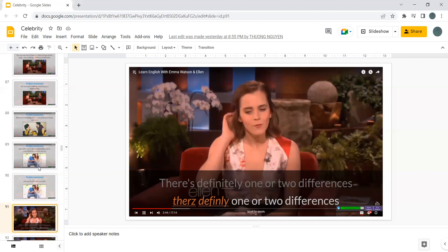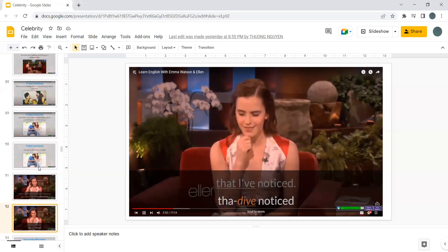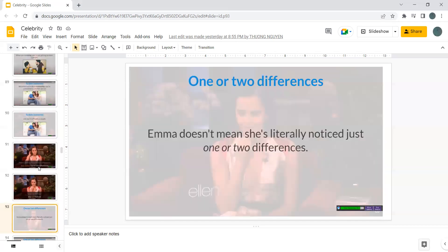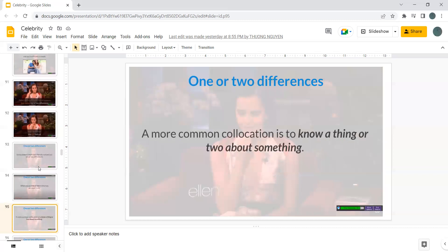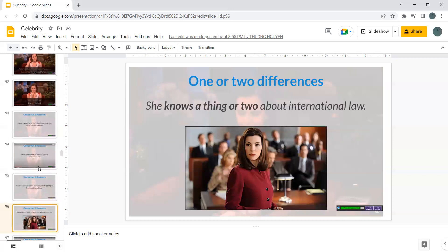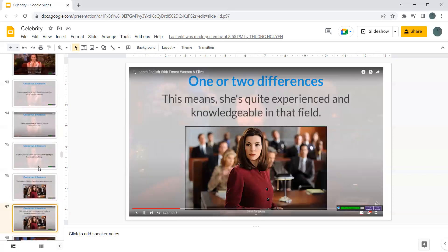There's definitely one or two differences that I've noticed. Emma doesn't mean she's literally noticed just one or two differences. When we say one or two in this way, we mean a lot. A more common collocation is to know a thing or two about something. She knows a thing or two about international law. This means she's quite experienced and knowledgeable in that field.